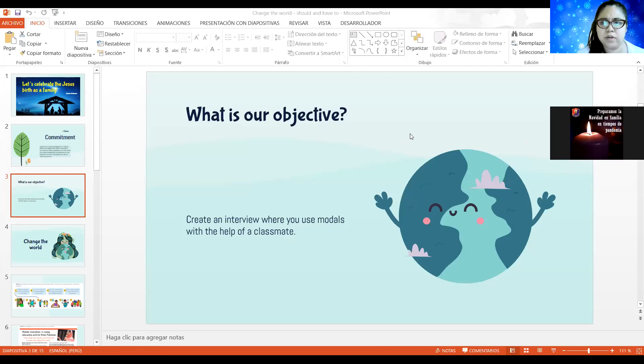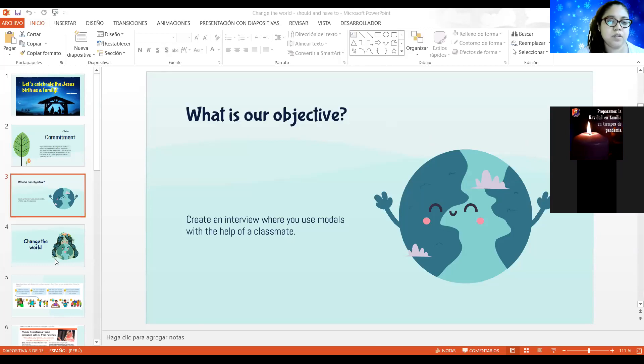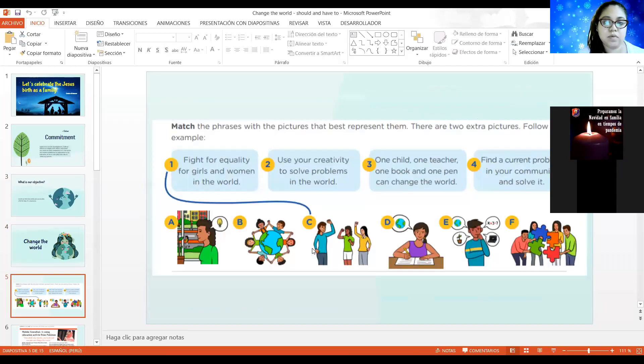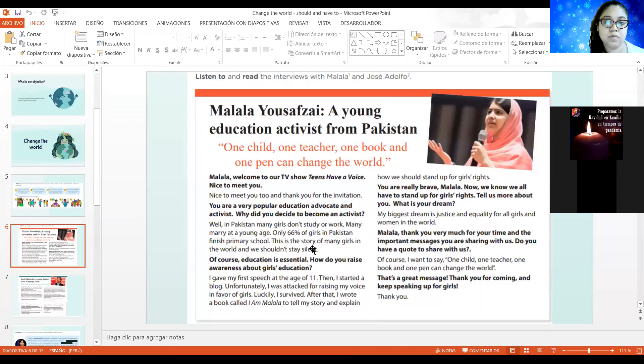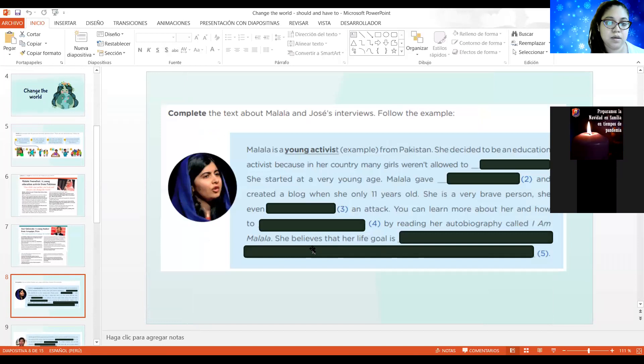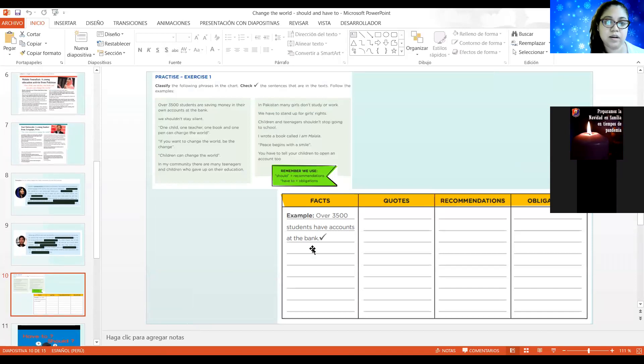What is our objective or our goal today? We're gonna create an interview where you use modals with the help of a classmate. We're gonna do an interview, así como los que vimos in the reading. Y lo vamos a hacer, obviously, in pairs, en dos nada más.